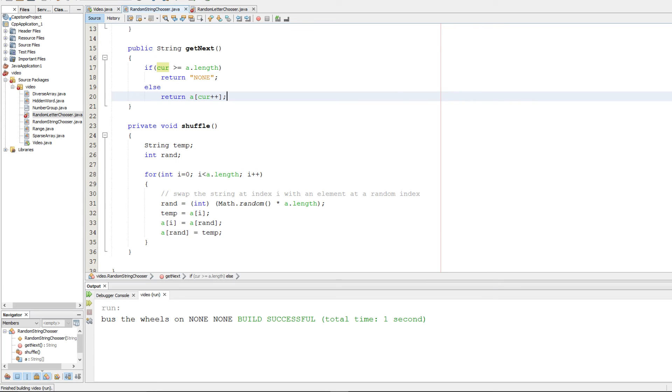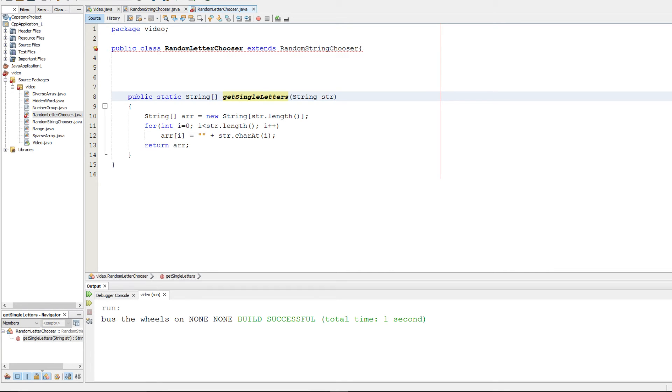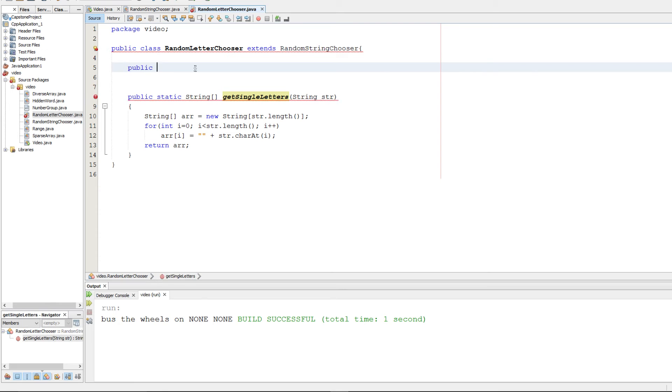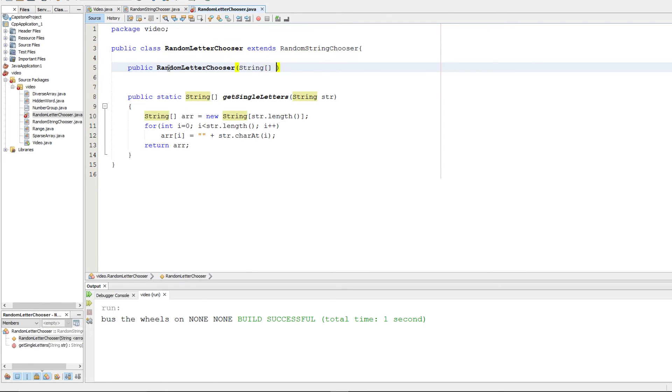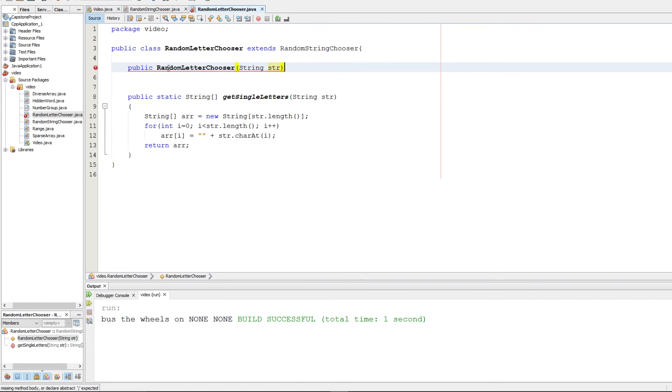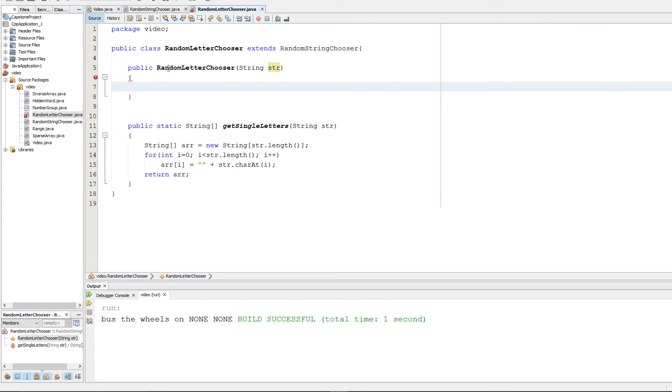So part b asks for random letter chooser. So here it is, and they provide for us this method here. They just don't implement it, but I did it really quickly. So what we need to do is implement the constructor here. So this should be pretty straightforward. Constructors are going to be public and then the class name. And this takes in a string. You can call it just a normal string rather, str.